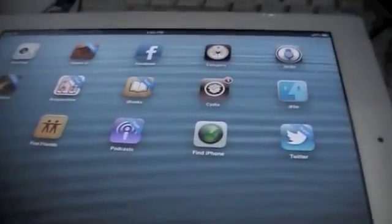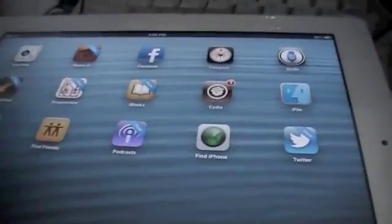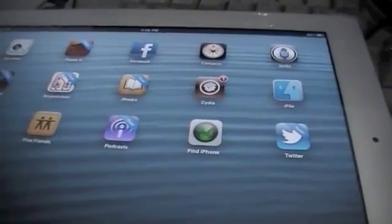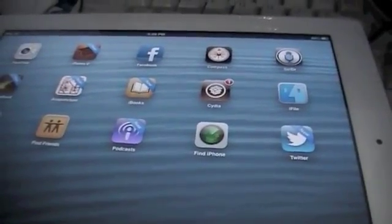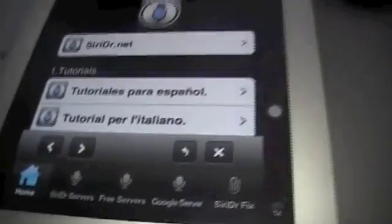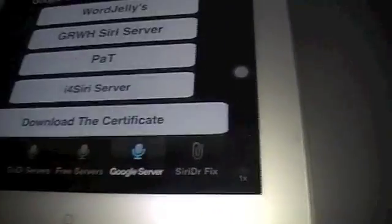So basically, once you've got Siri and Siri doesn't work, you'll get an app called SiriDR, which I'm going to try and find. Here it is, SiriDR, and basically it finds a whole lot of servers for Siri. So if I turn this the right way around. So what you need to do is, I've tried all of these, a lot of them are unreliable, in different languages and so on. You've got to go to Google Server and click Word Jellies.